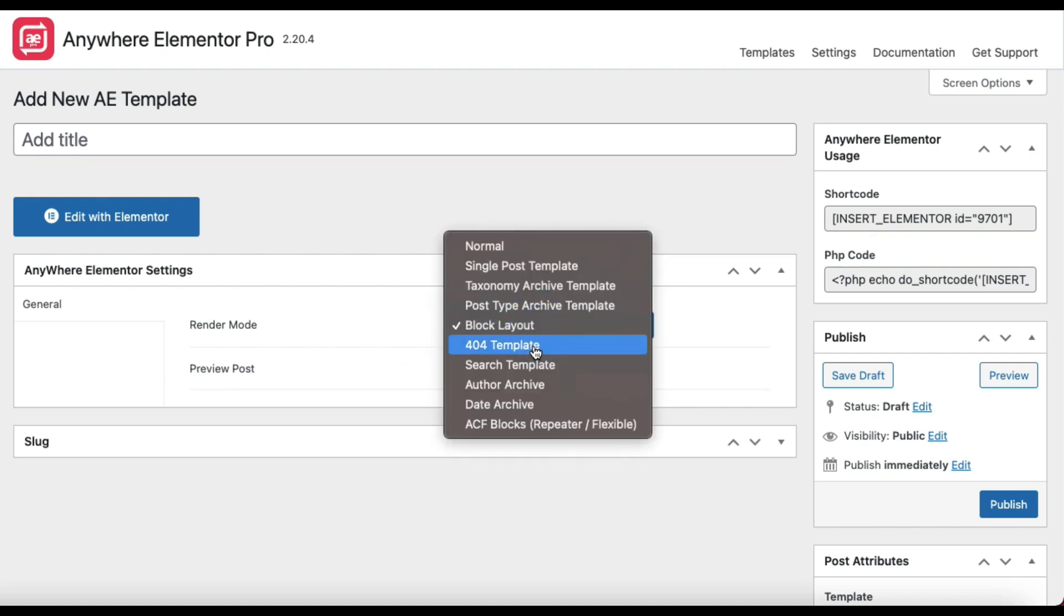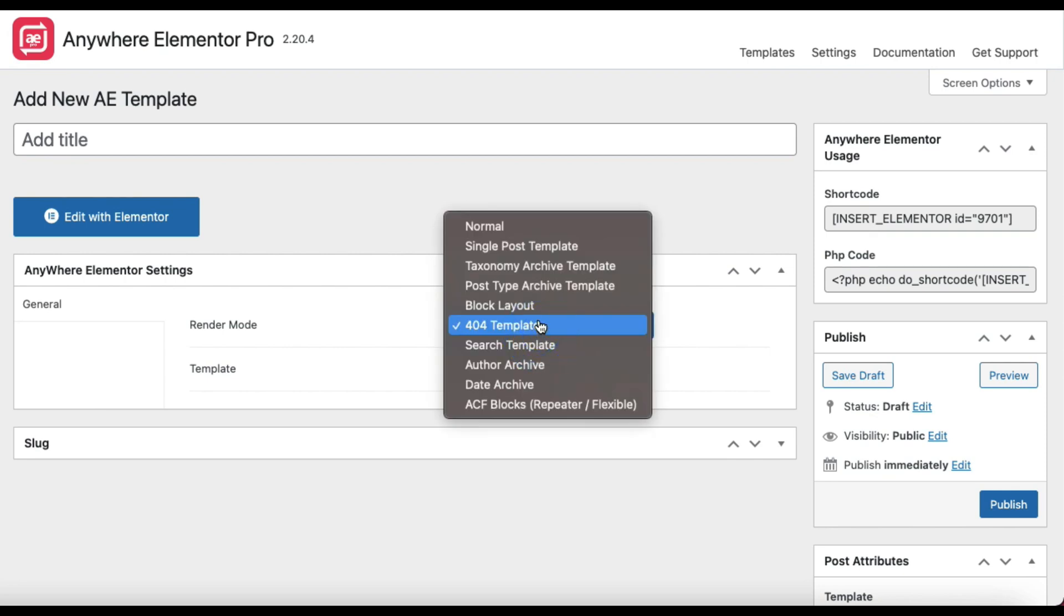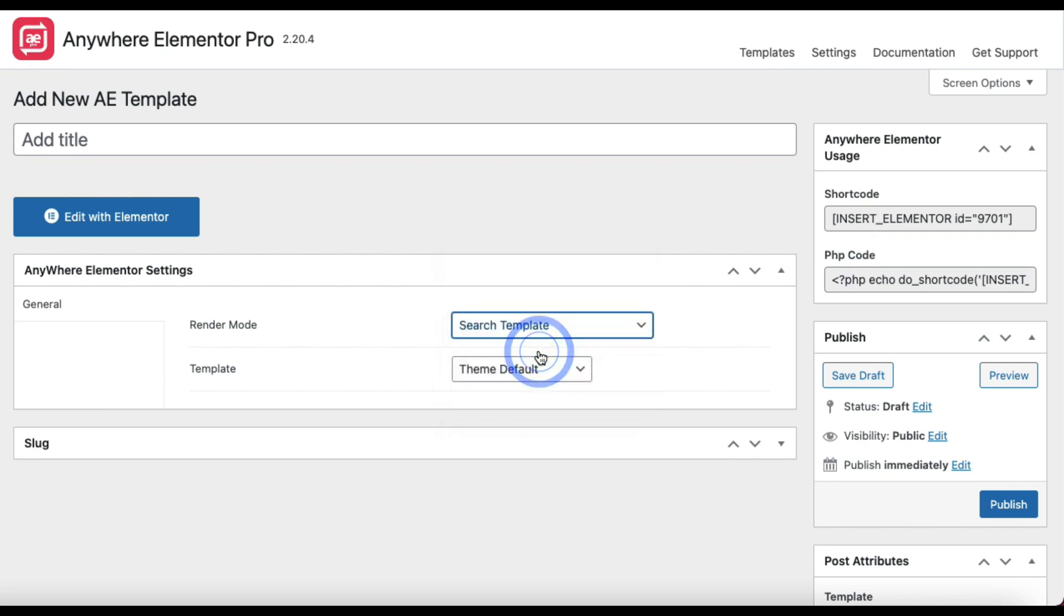404 Page. This is damn simple. Use it to design the 404 page of your site. Search Template. This is to design the search result page.